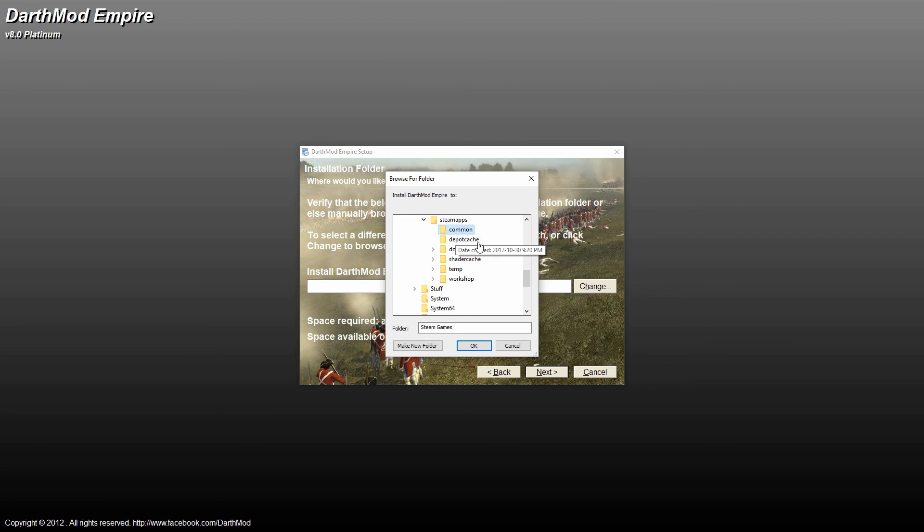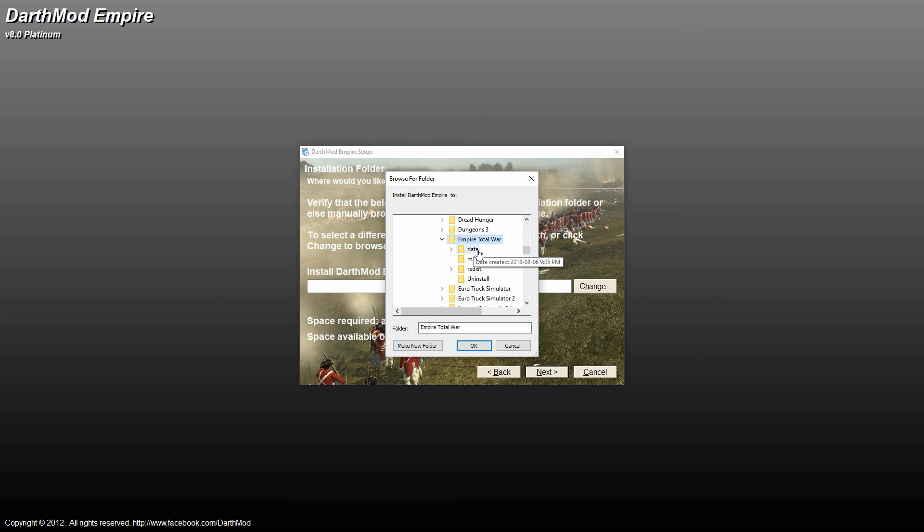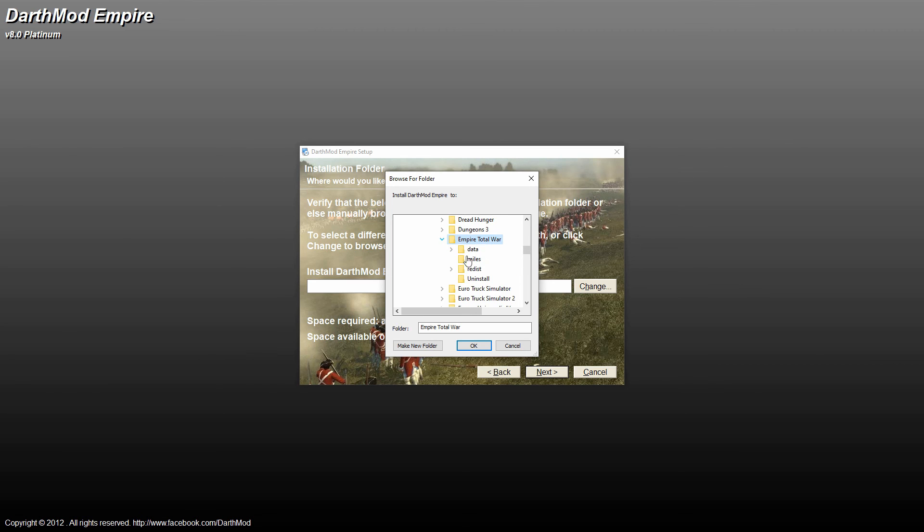Steam games, Steam apps, common, and then down to Empire Total War. Now it's important to not have this folder open like this. Make sure to close it once again, because sometimes if you do put it inside the Empire Total War folder, and it's open like this, it'll actually install it in an incorrect folder.